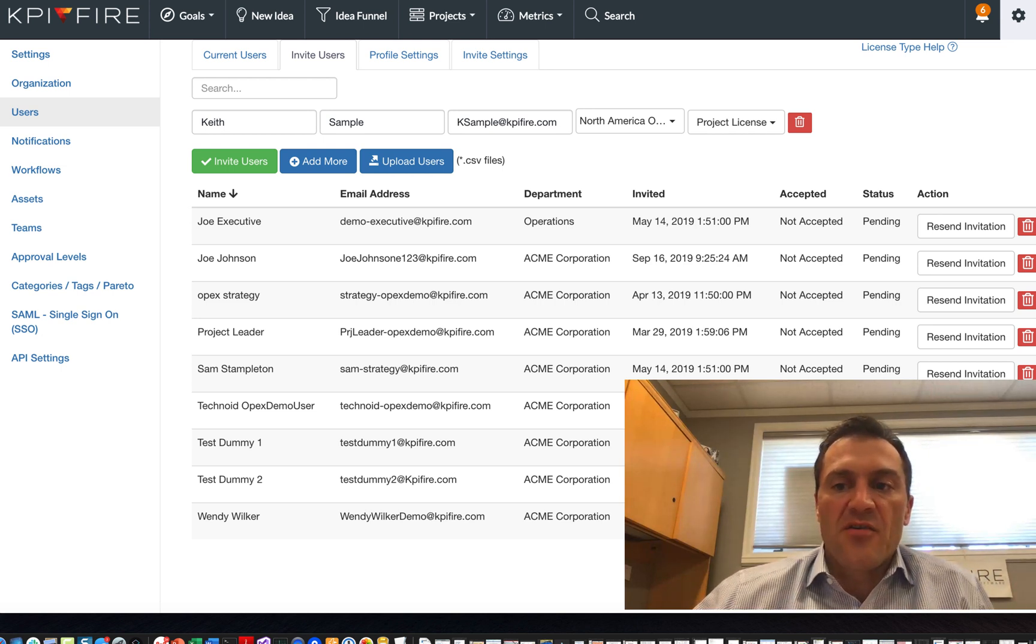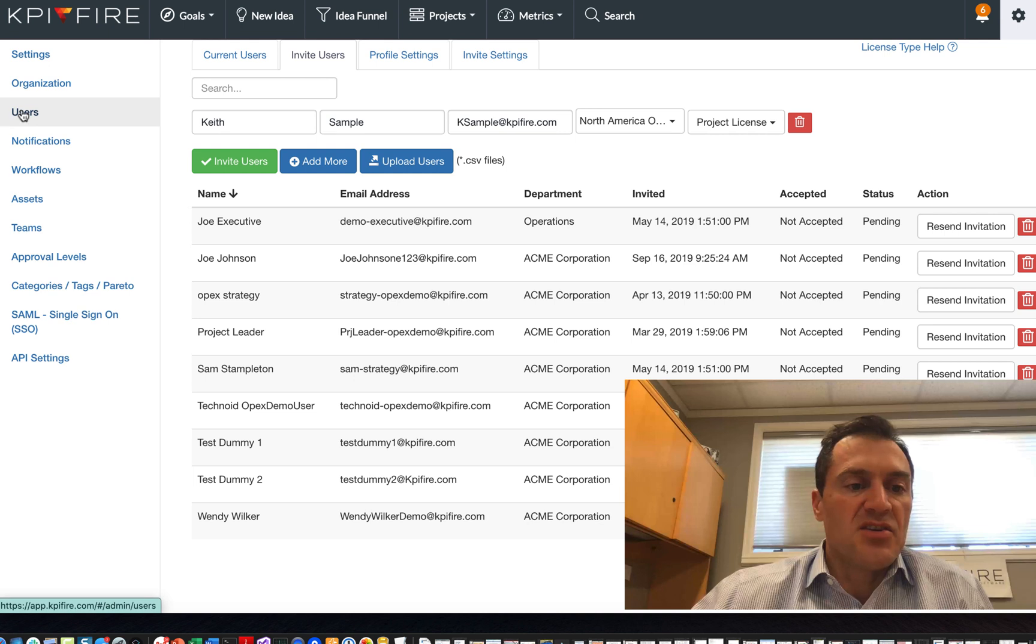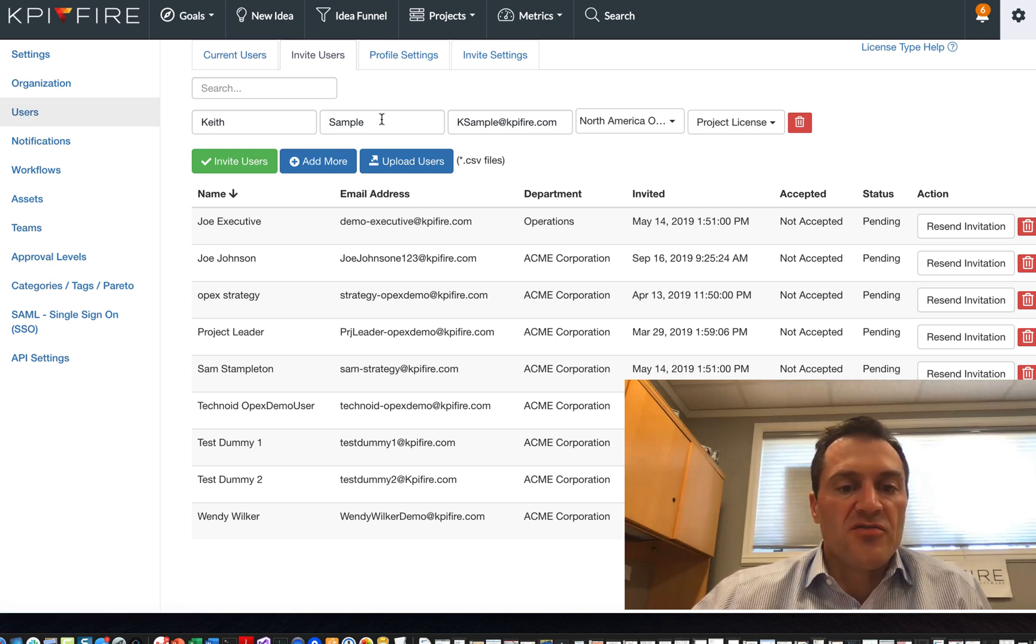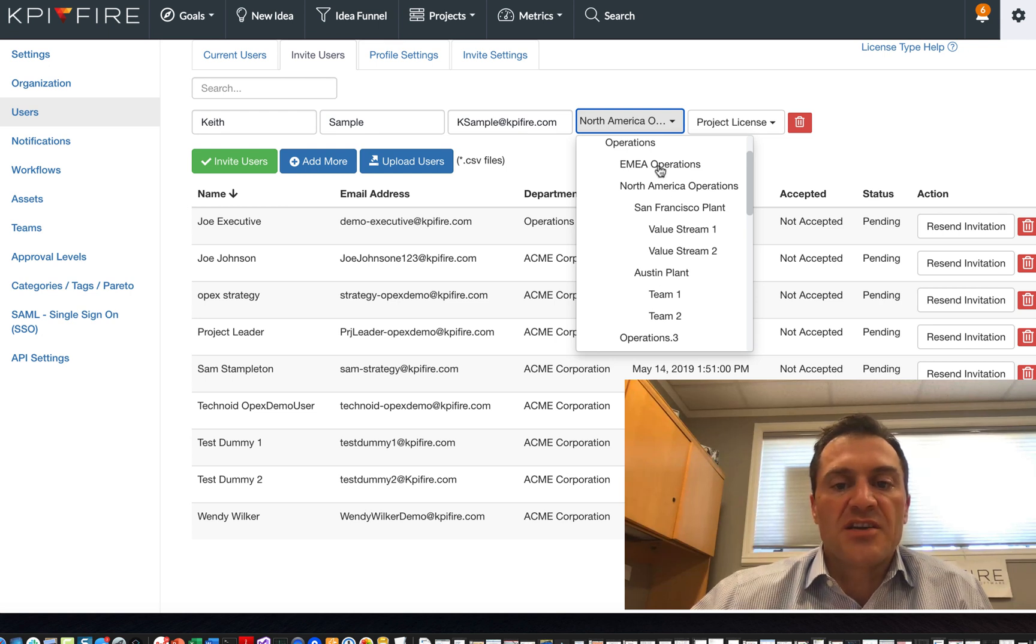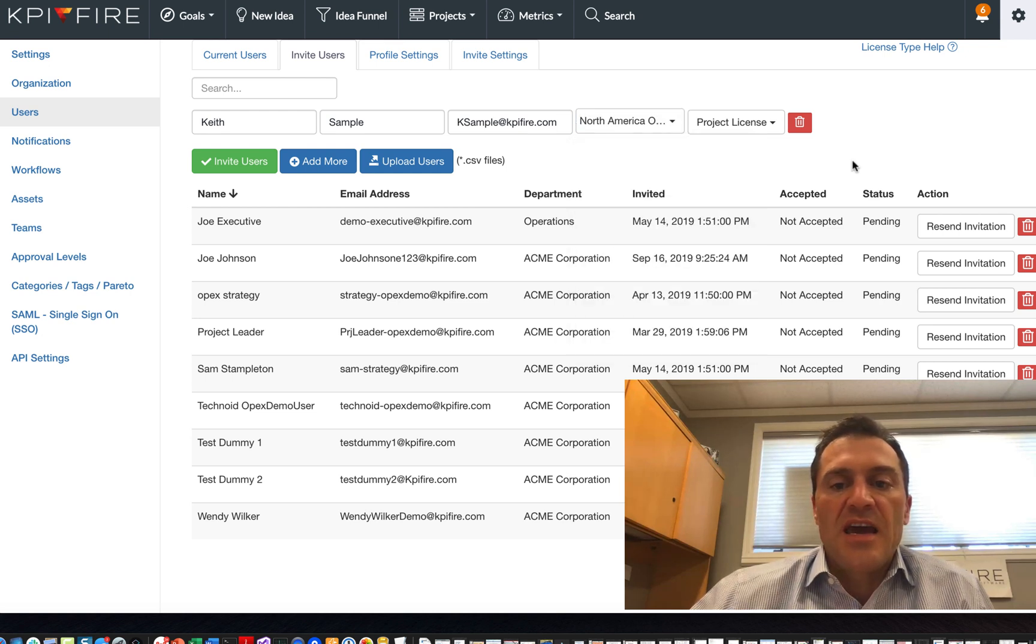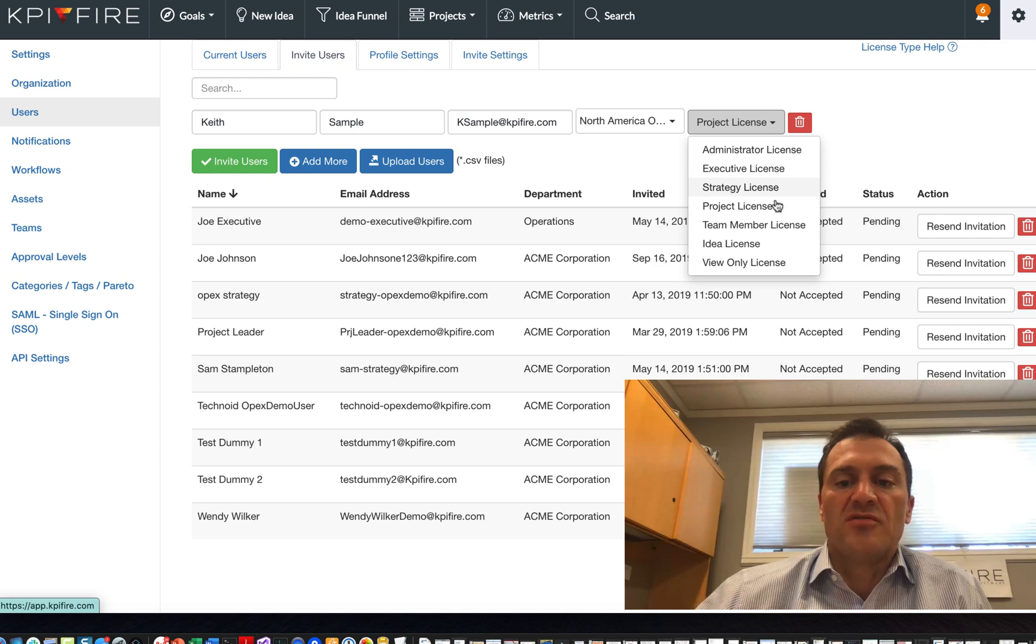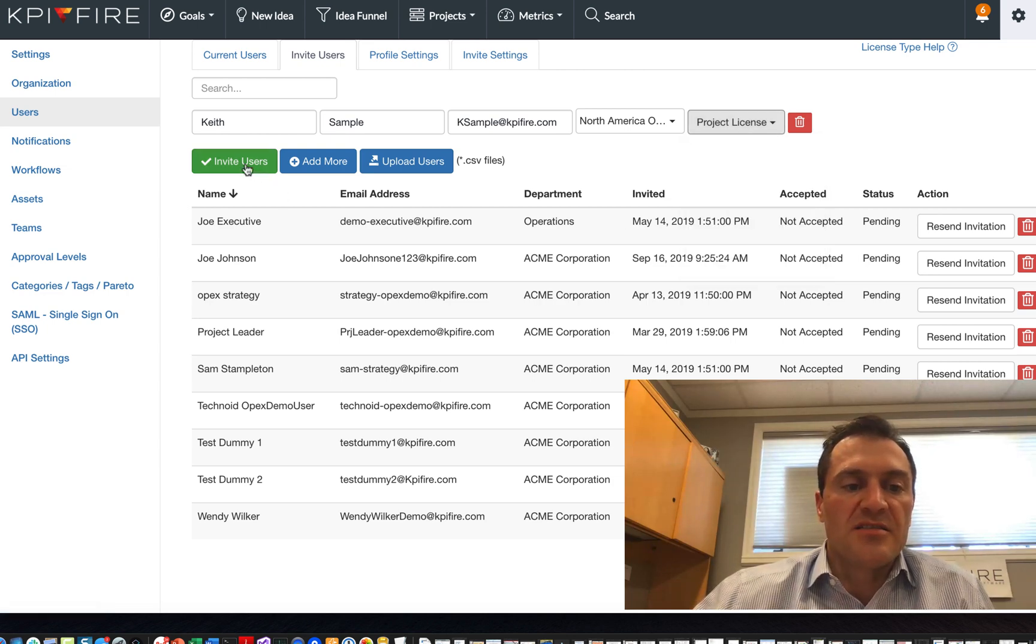So they did that by going into the settings area, into users, invite users, and then they're going to create a user account for you. They're going to associate you with one of the departments inside of the organization and assign a certain license type to you. For the example here, we're going to use a project license.